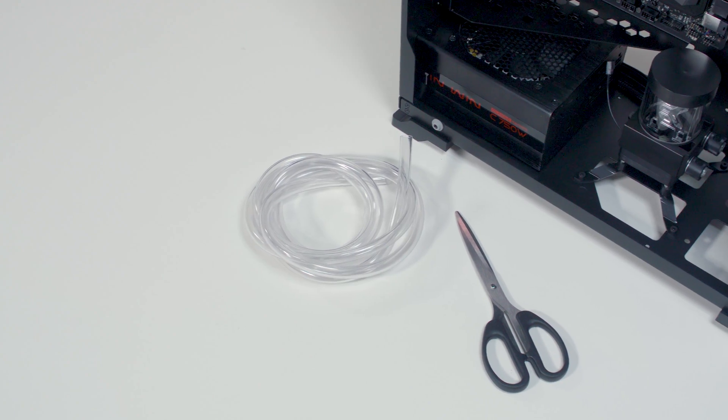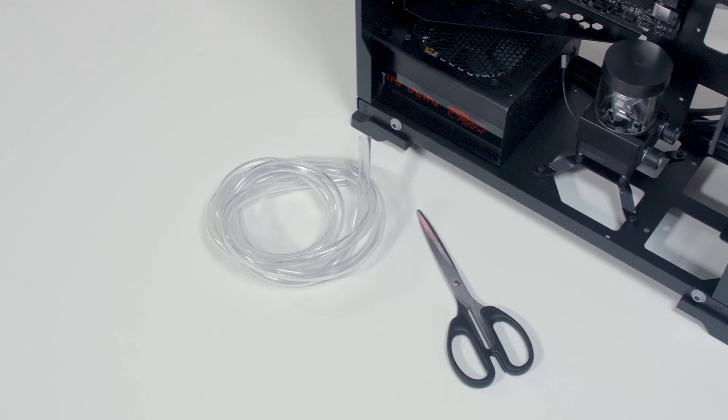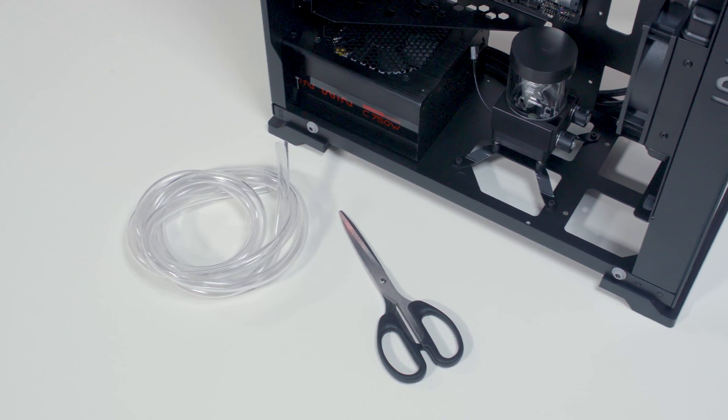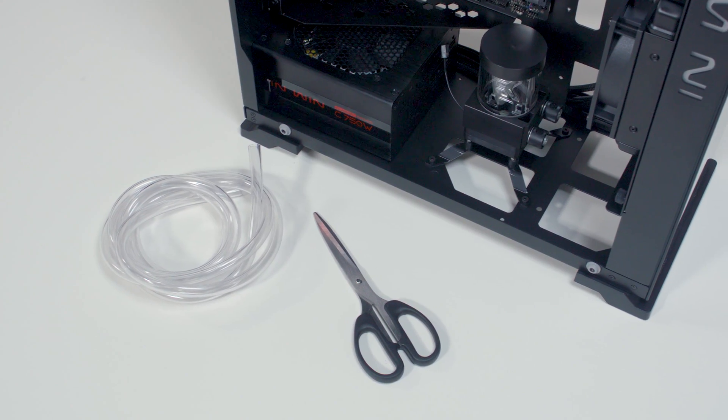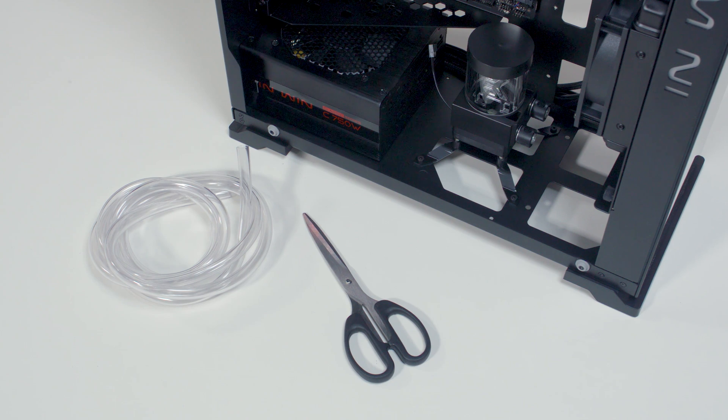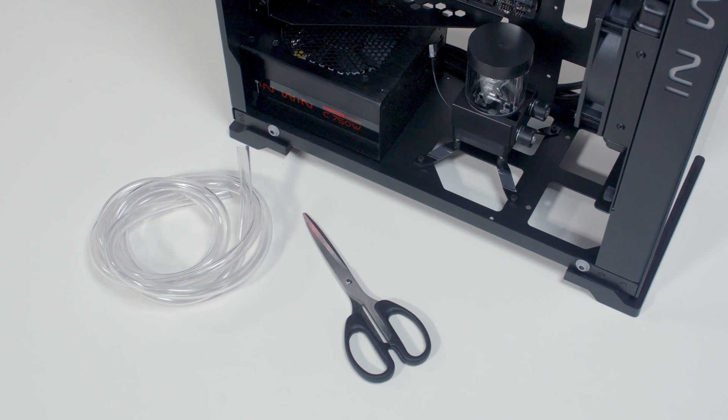In this part, we're going to show you how to install the tubing and how to connect the wires. After that, your system will be ready for filling.